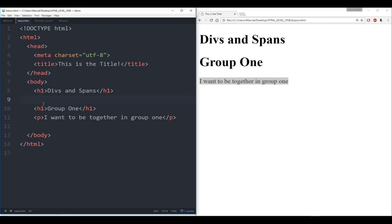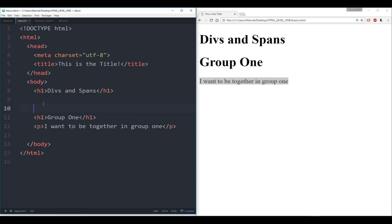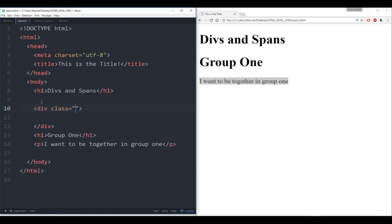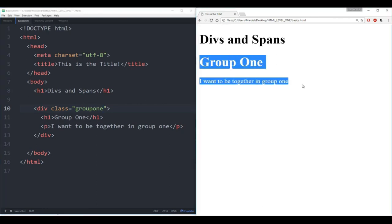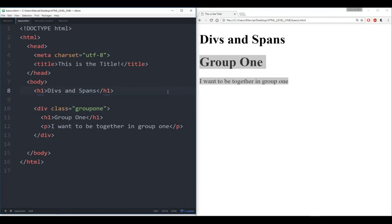But sometimes you don't want to apply styles by element type — you want to apply them by a specific division or group of elements that you define. You can do that by calling a div tag. Notice that when I type 'div' and hit enter, we automatically get a class attribute pop out, which will allow us to name this division after a class and then apply styles to that class.